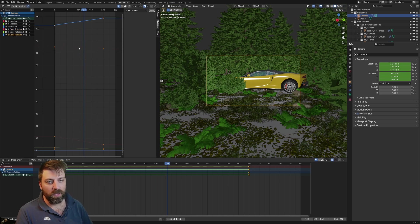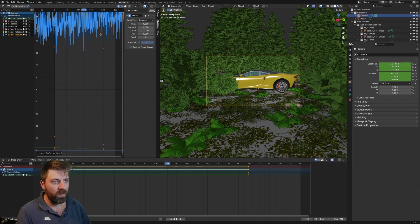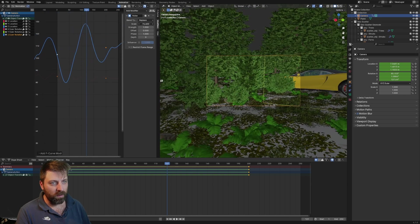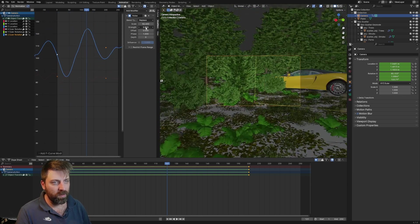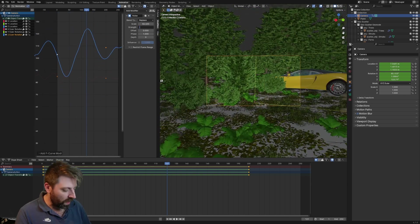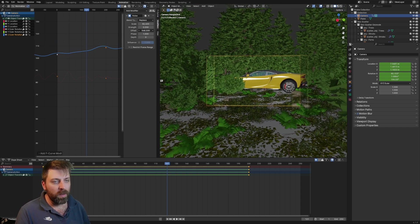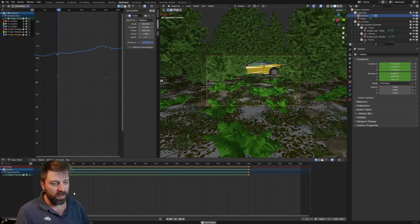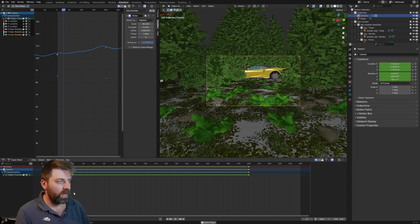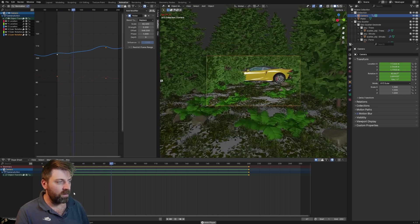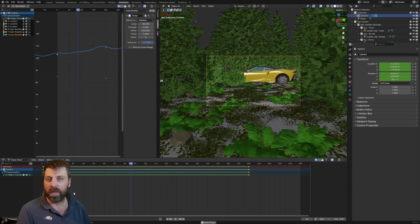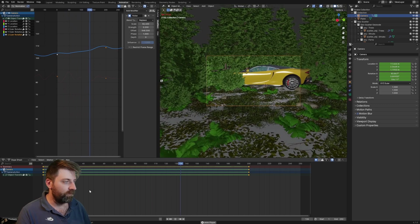Now we're going to do it on the Z, into modifiers, add modifier, noise. Whatever looks good. Strength, we'll make that one 0.2 as well. I find that's just a nice number. Give it a bit of an offset. And then so if we press play, you can see how as if we're treading along through the forest.